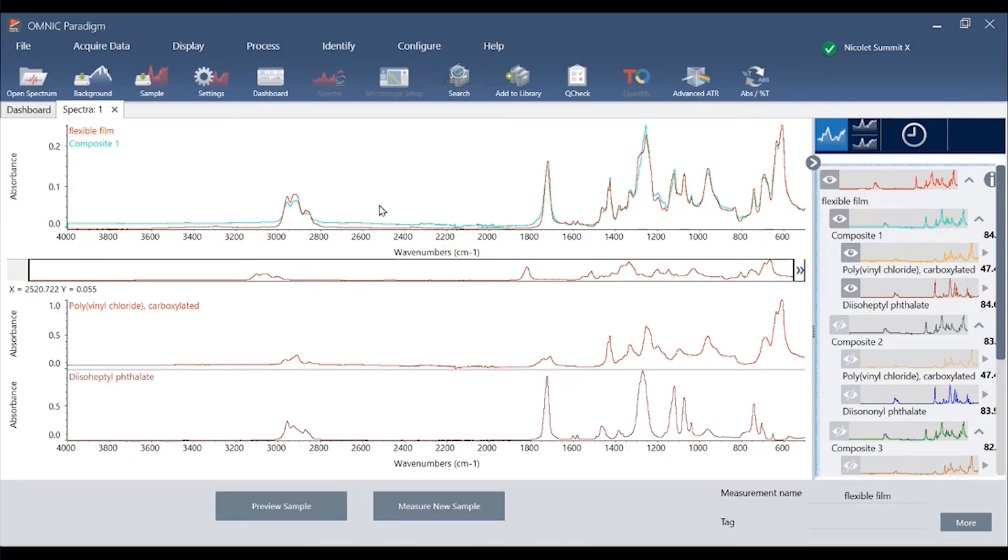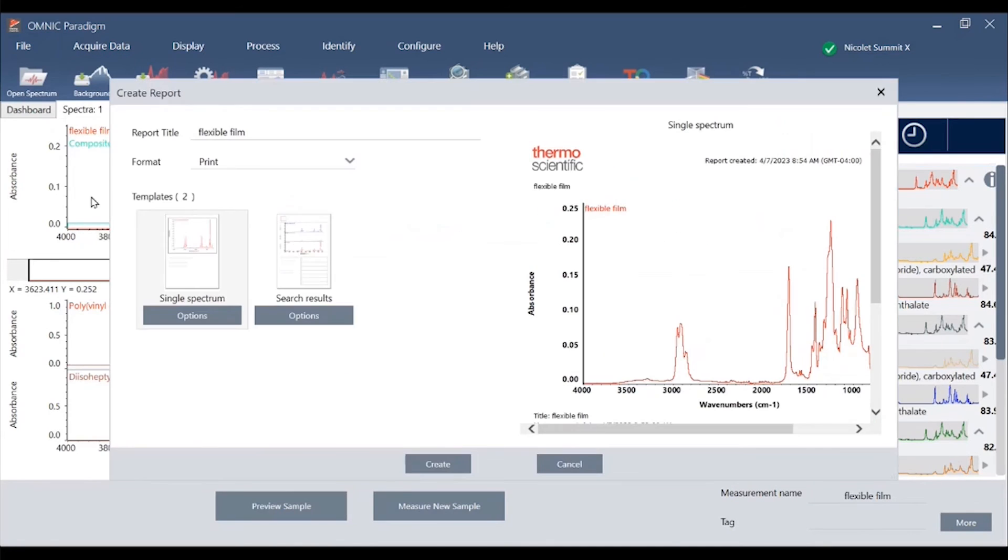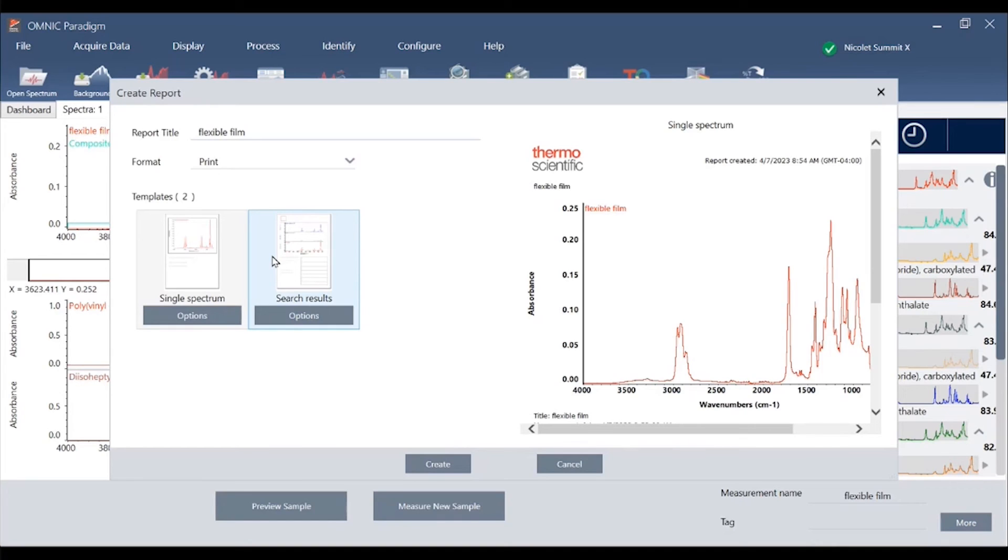Once we've completed the analysis we can create a tailored report by going to the file menu and choosing create report. The available templates will populate based on the processing that's been applied to each spectrum such as library searching, peak location labeling, or quantitative analysis.